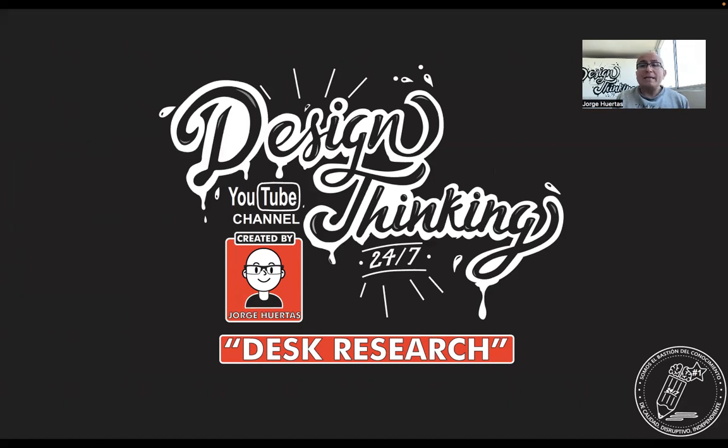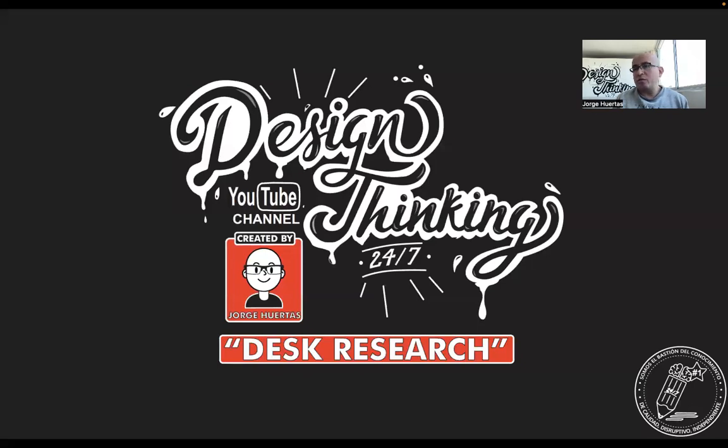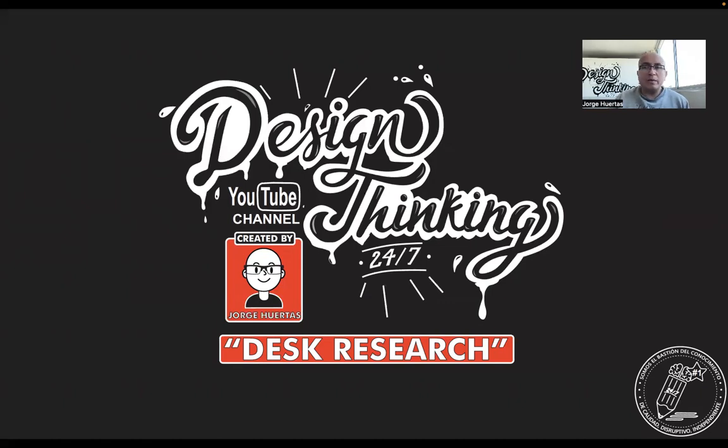Sometimes in this stage you realize that it is not worth doing what you are going to do because there are so many things and there is no innovation. However, that could be a little bit ambiguous.